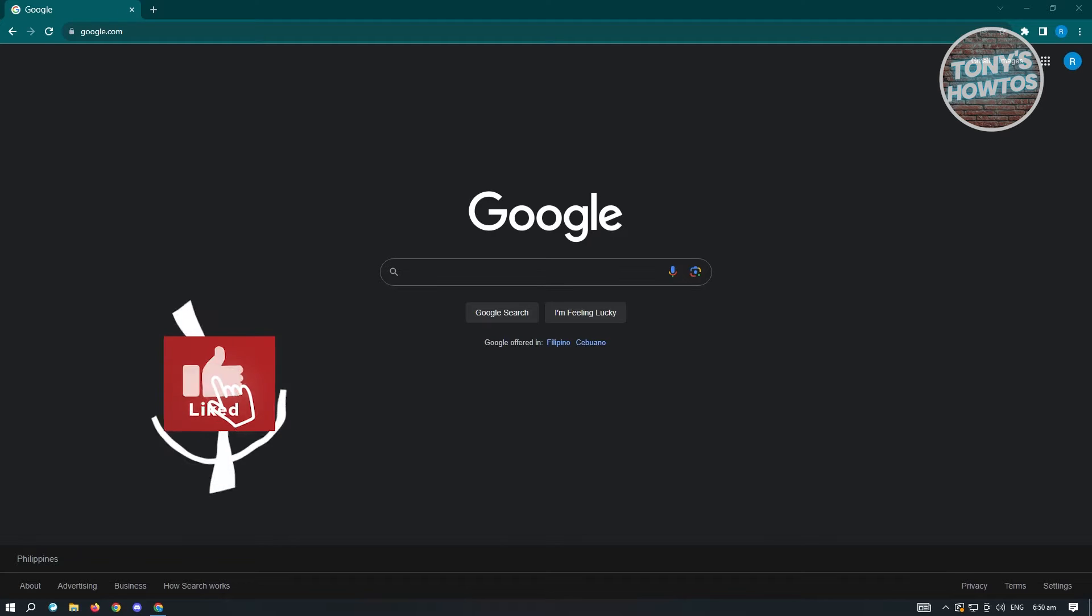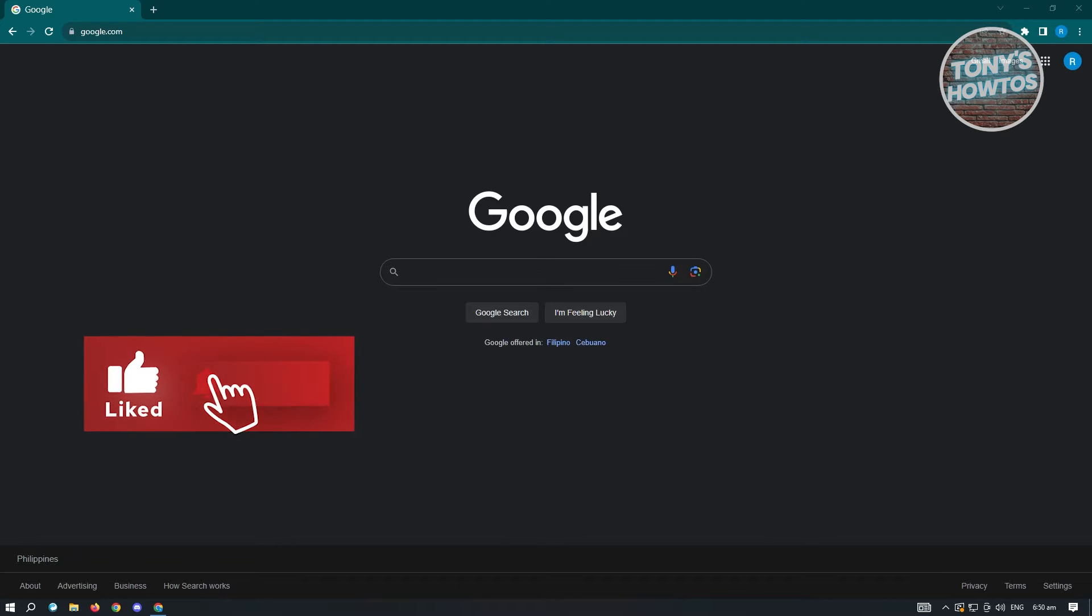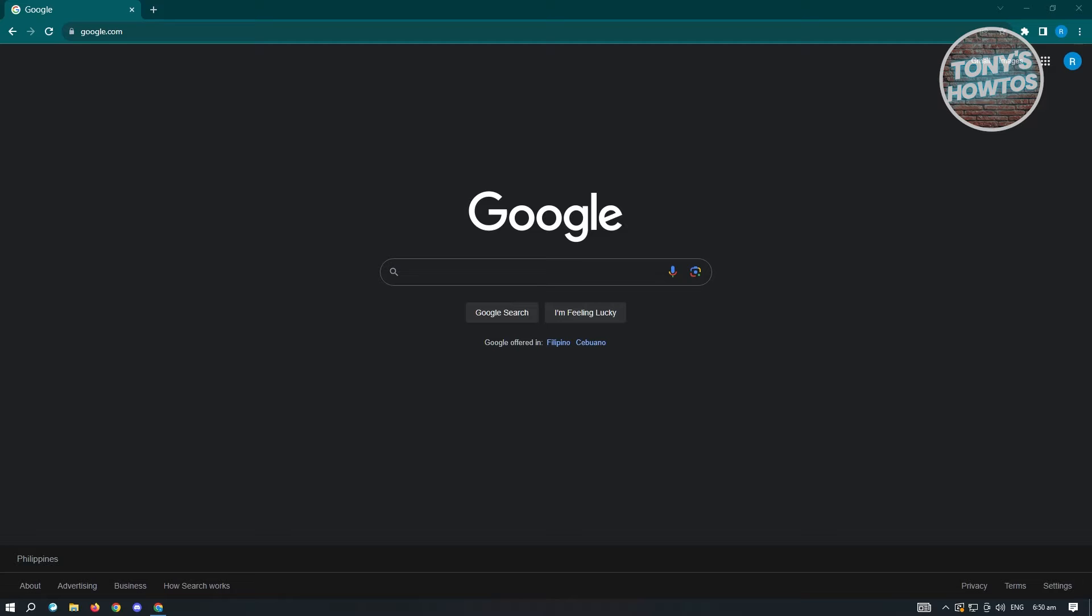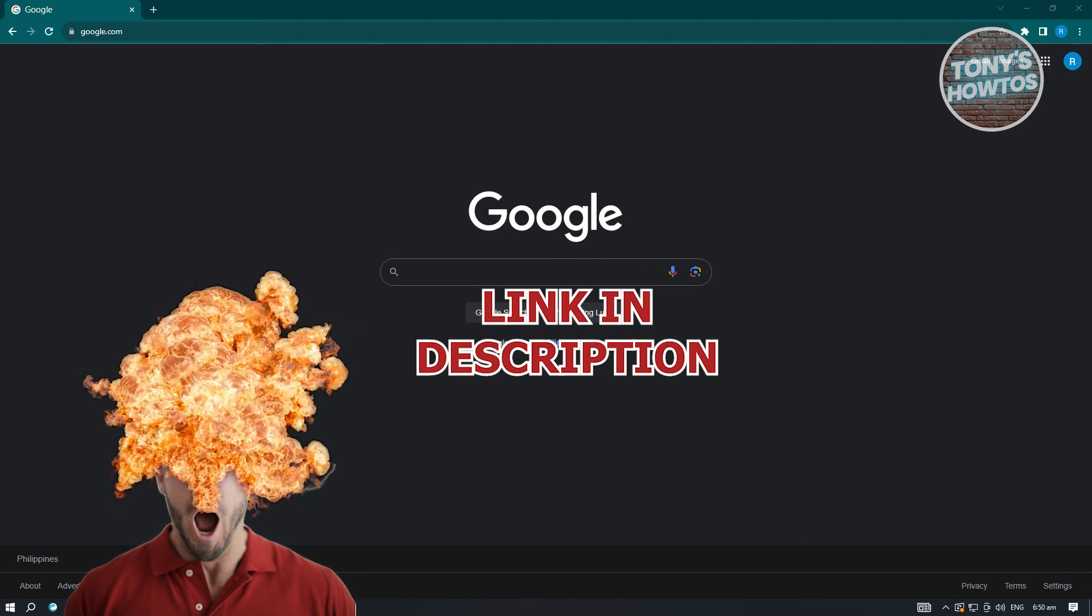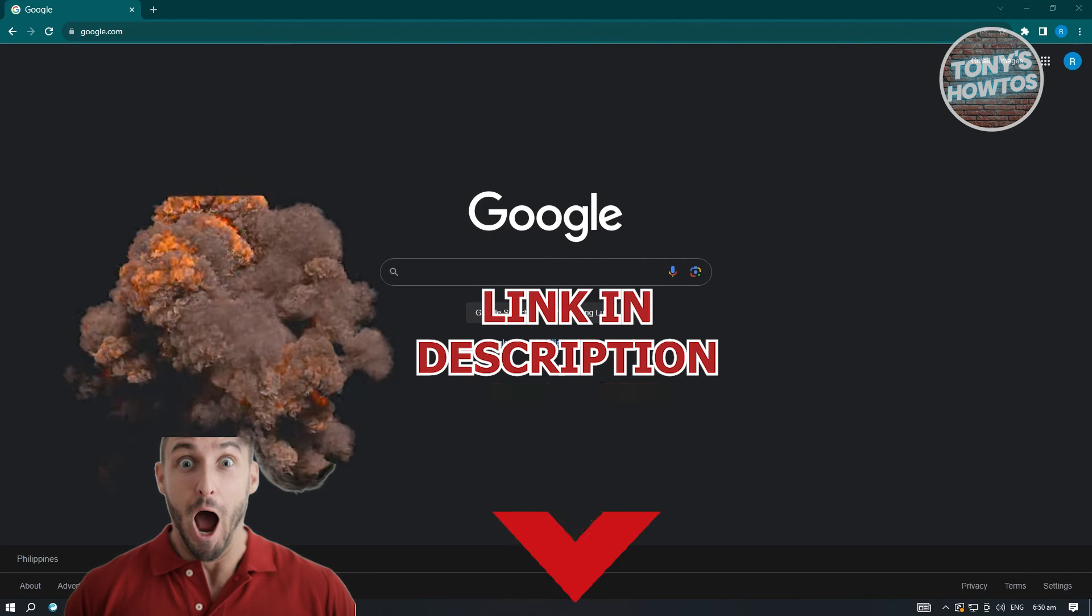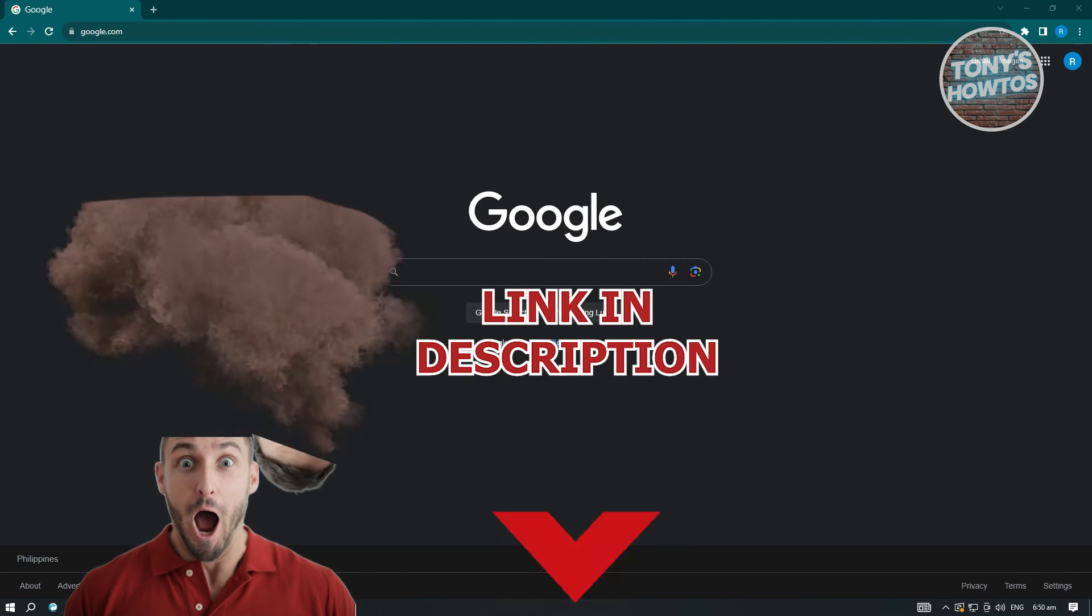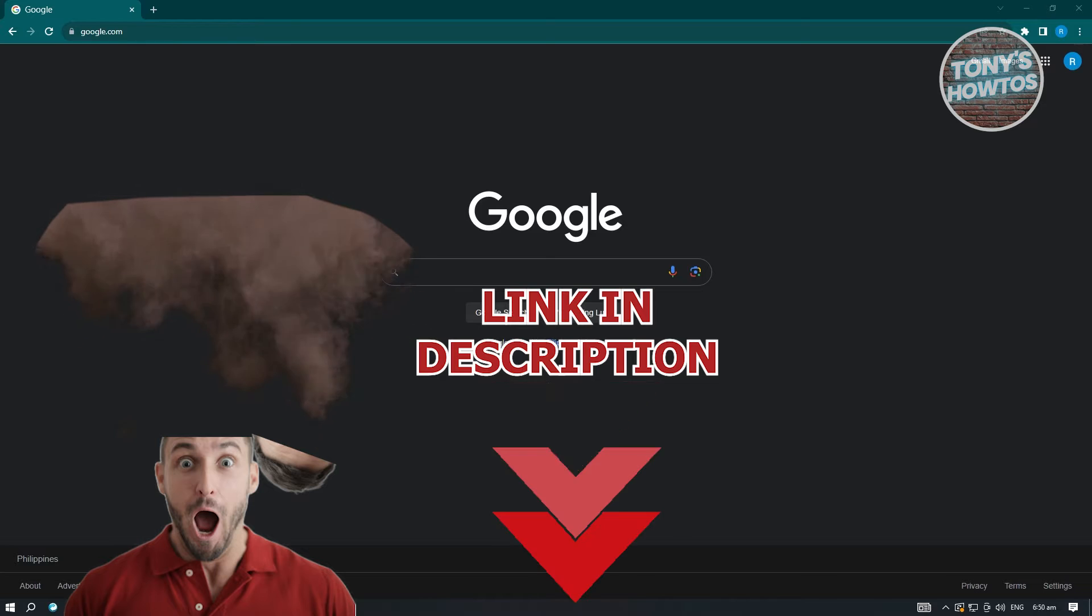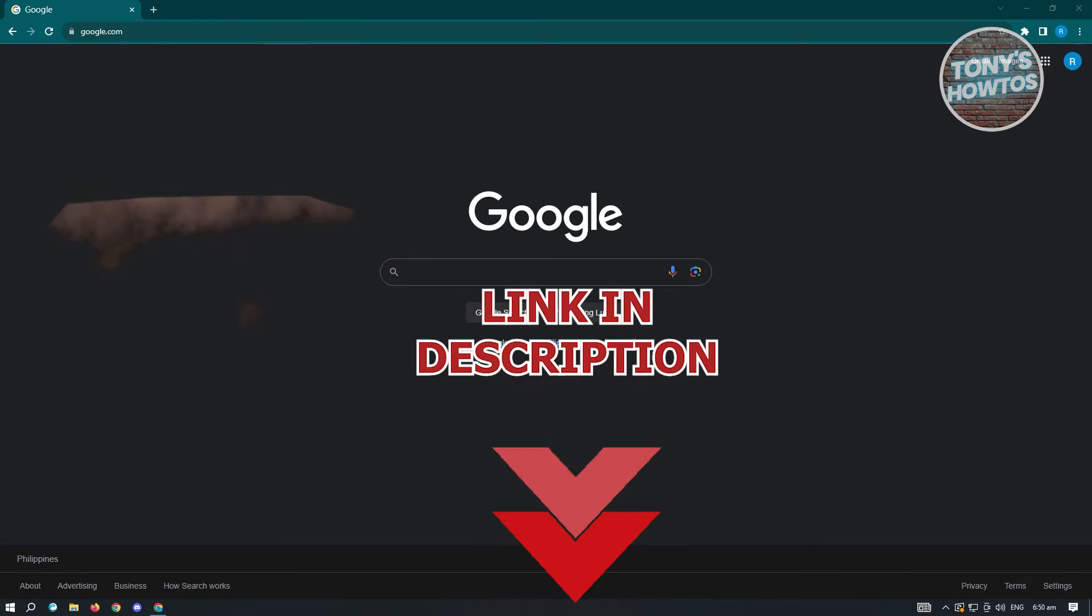Hey guys, welcome to Tony's How To's. In this video I will show you how to use WhatsApp on laptop without QR code. But before we start, hurry up and check out our data software just under this video.